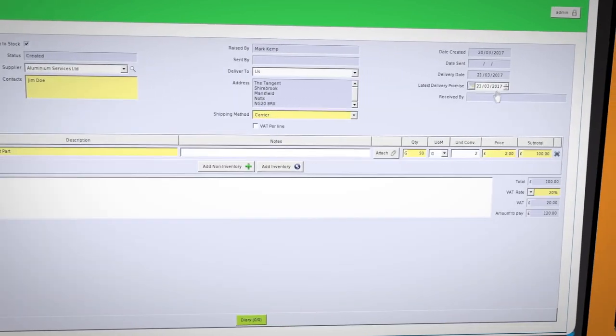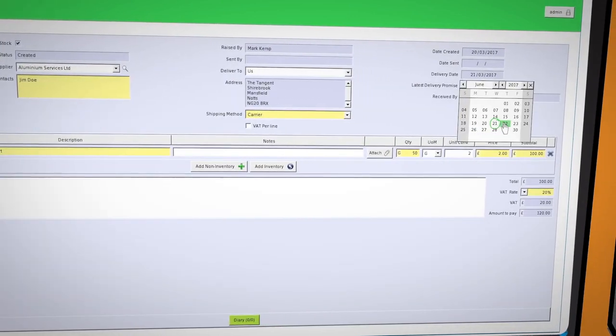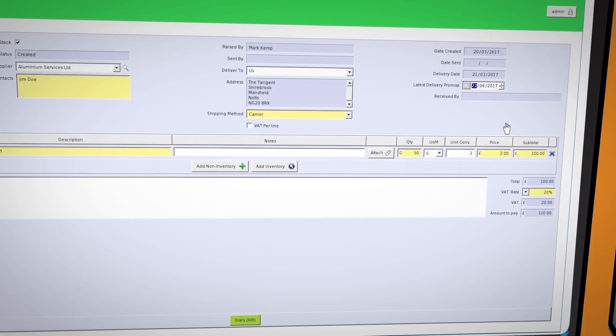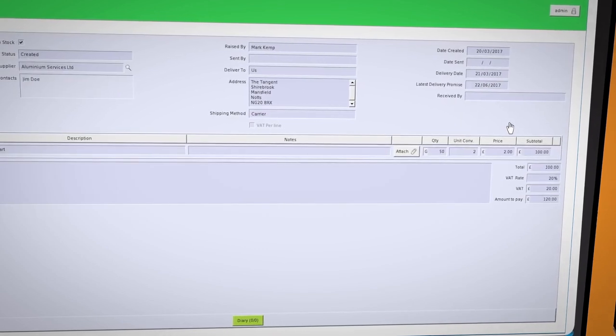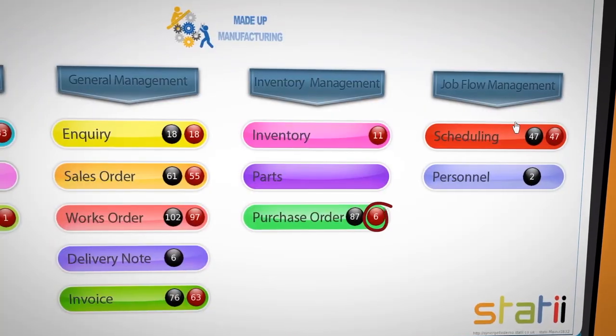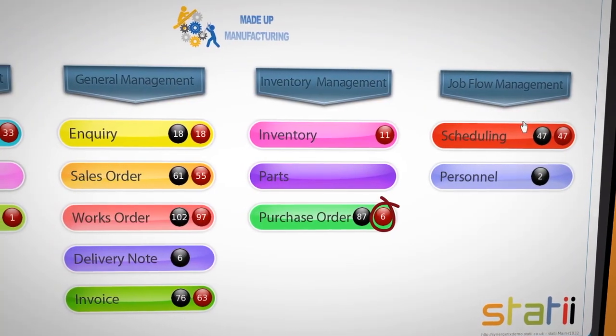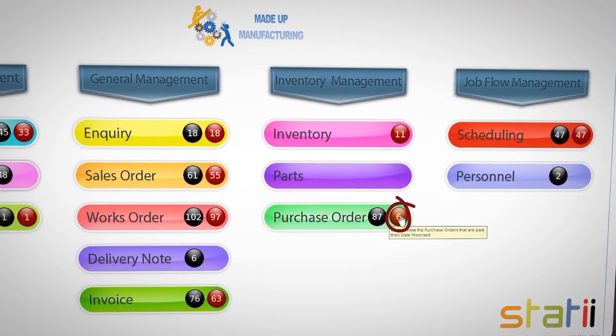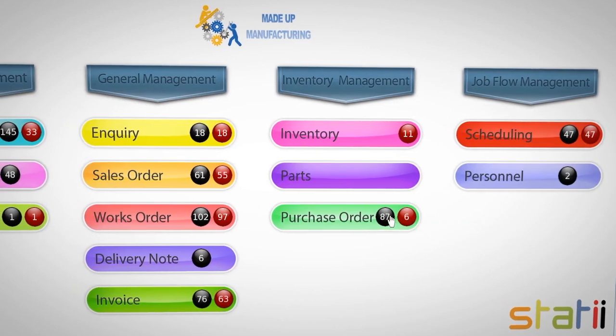Speaking with the supplier and agreeing a future delivery date and changing this in the form then takes this document out of the red until the new date is reached.